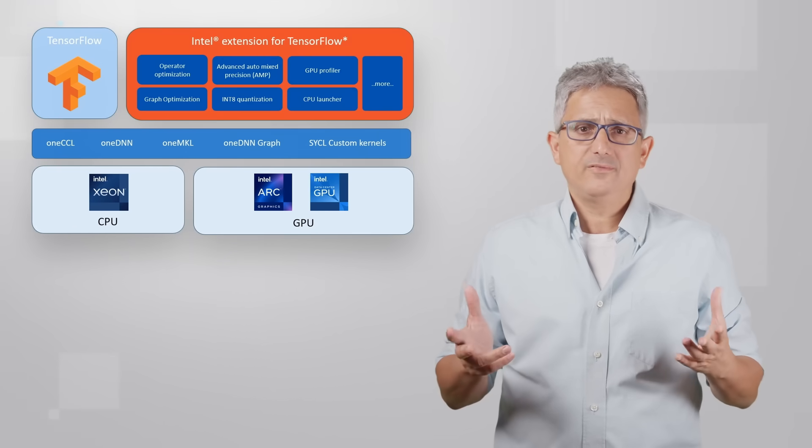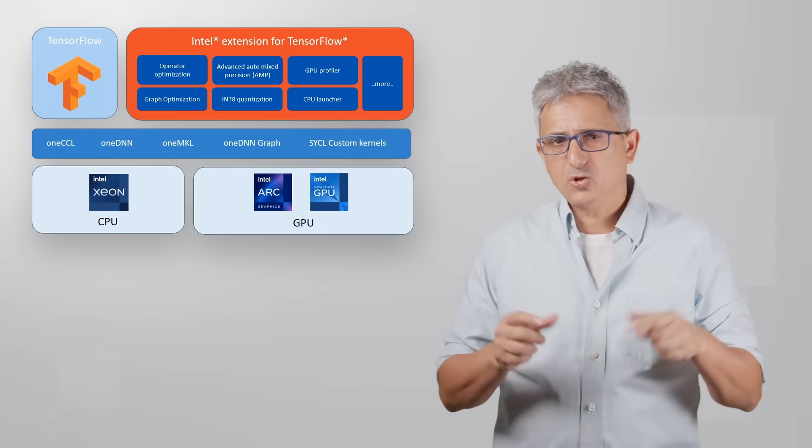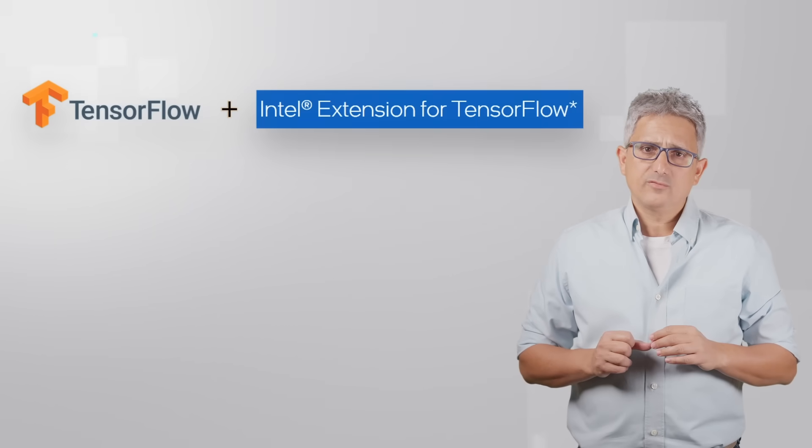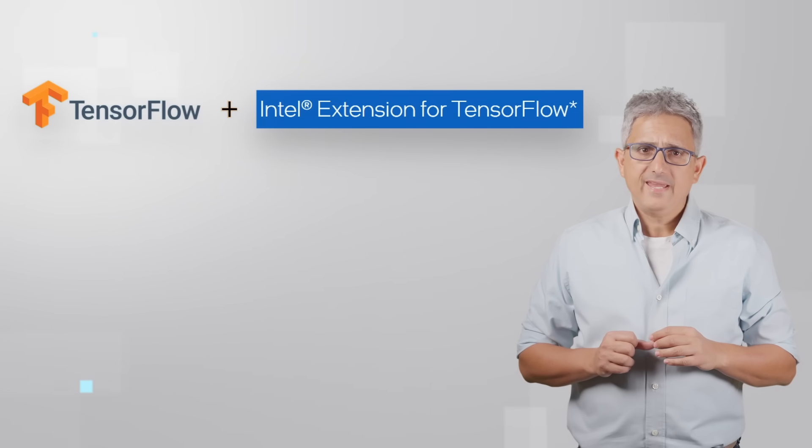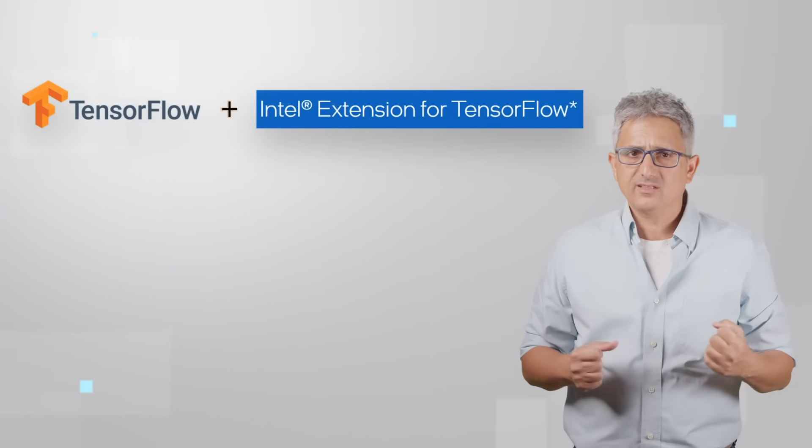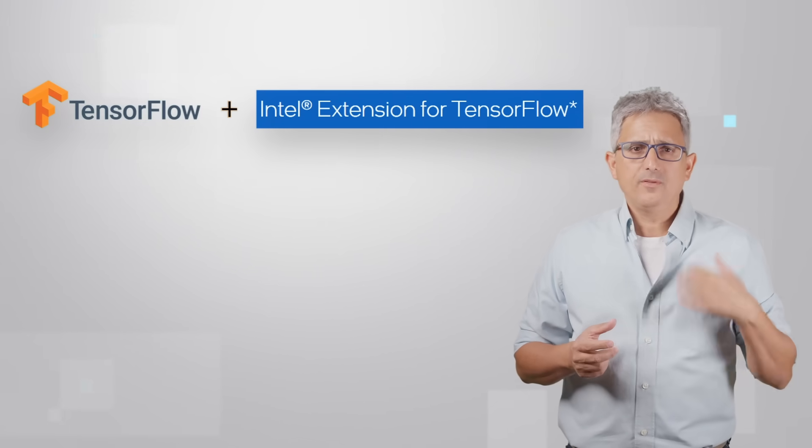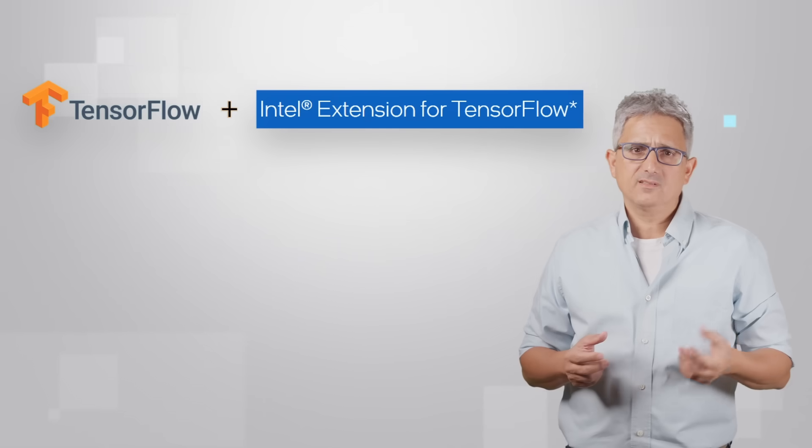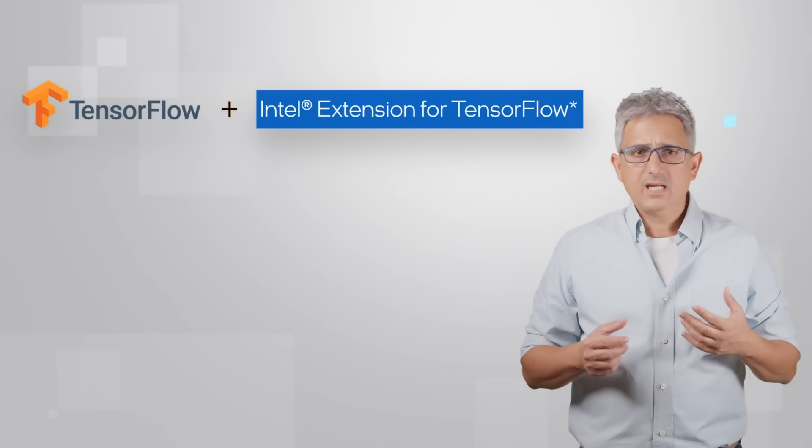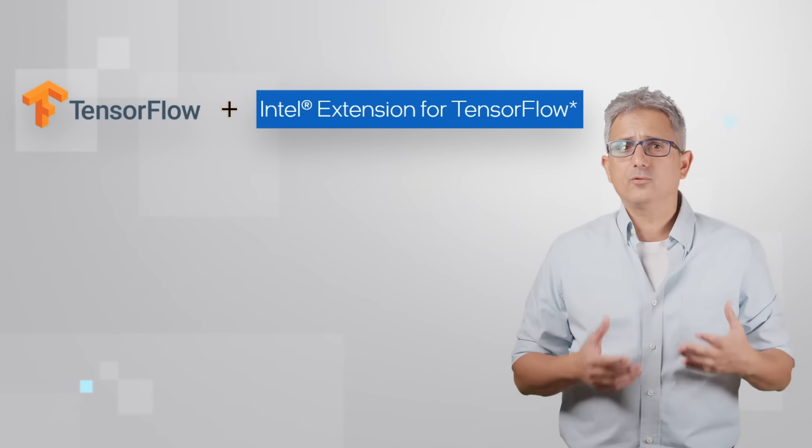It looks like very few lines of Python code, I'll show you in a minute. So the Intel Extension for TensorFlow acts like a plug-in to TensorFlow and provides you with better performance, better memory utilization, and broader support, for example for Intel latest GPUs.